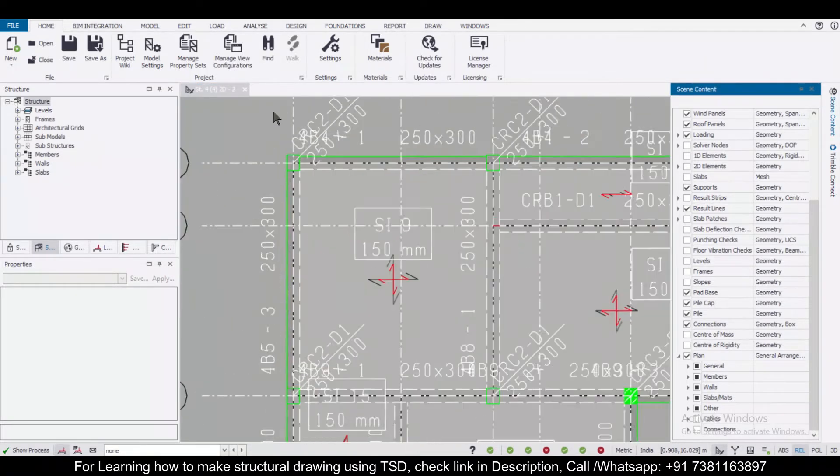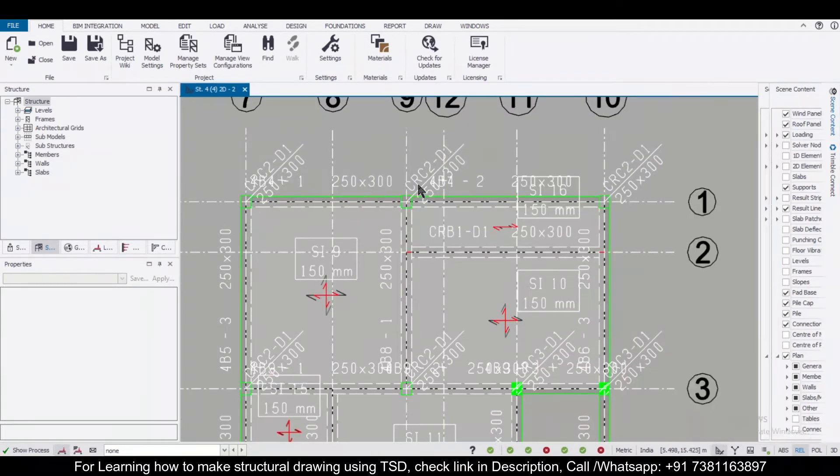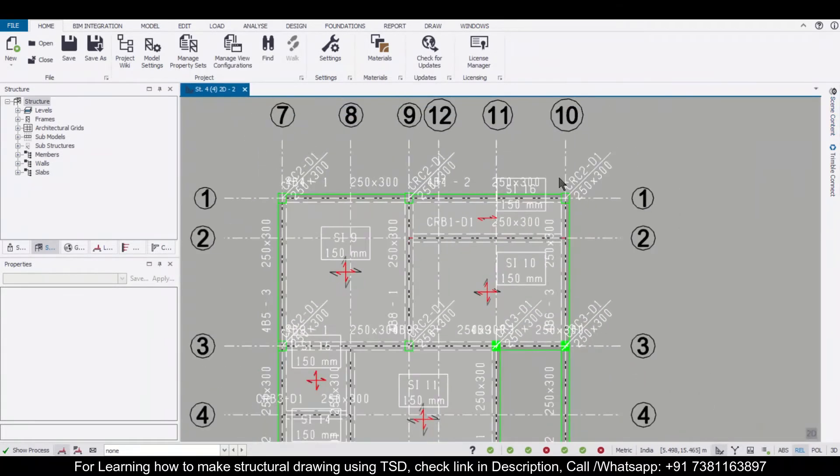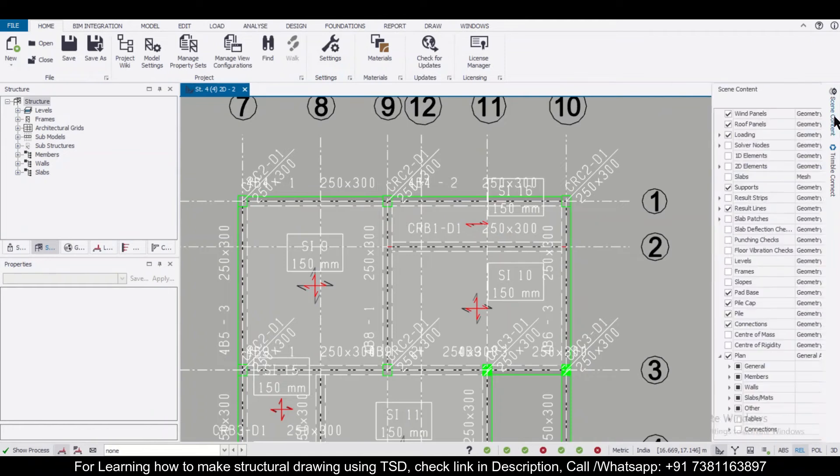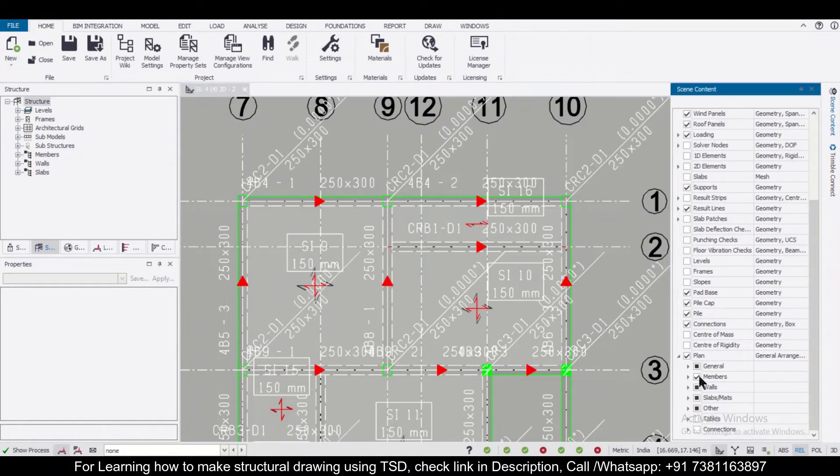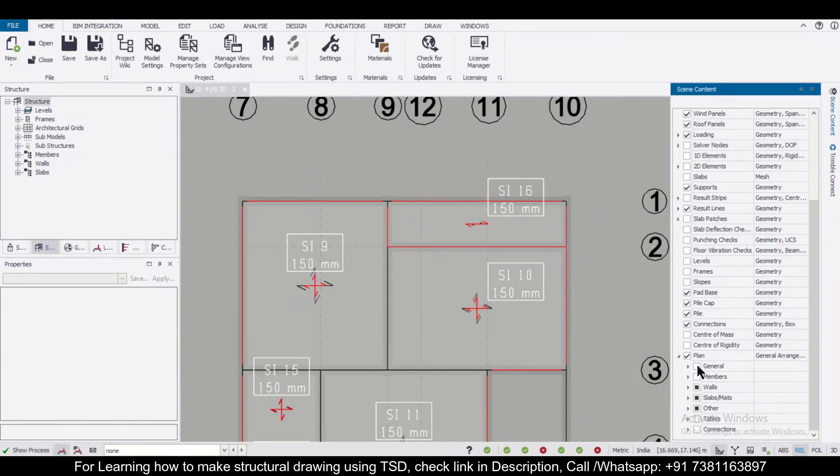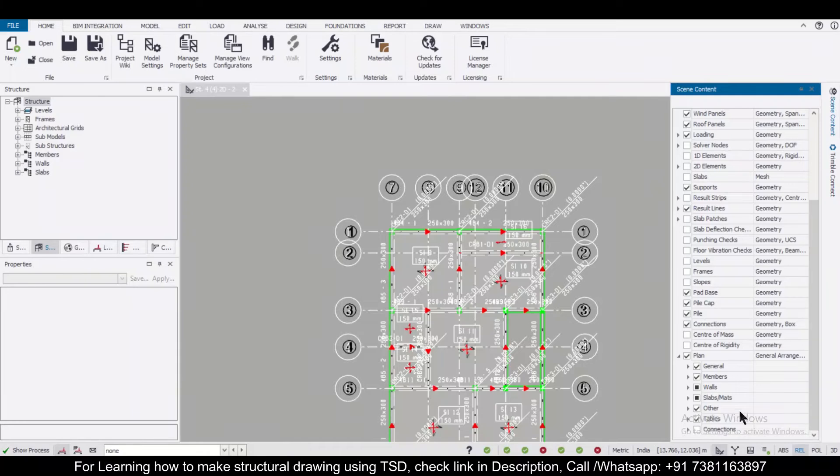So as you can see, this is the general arrangement drawing which has been displayed on the screen. You can control the things which you need and which you don't need. So all these things can be controlled using this.